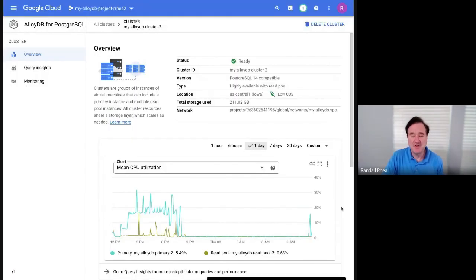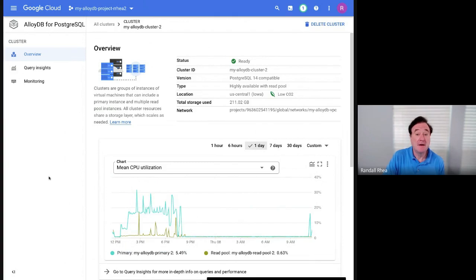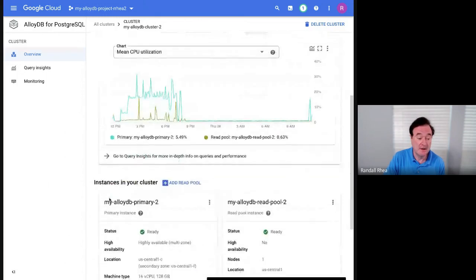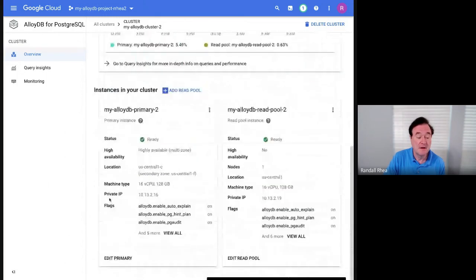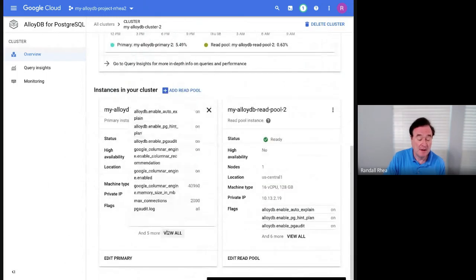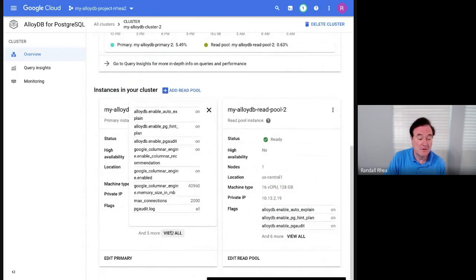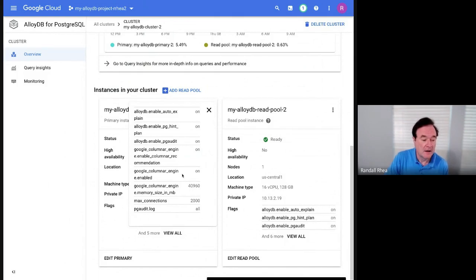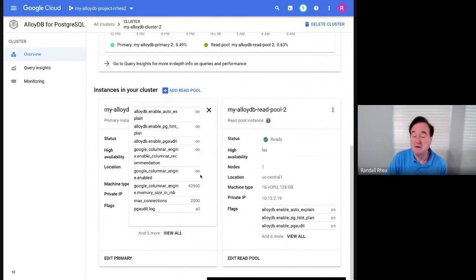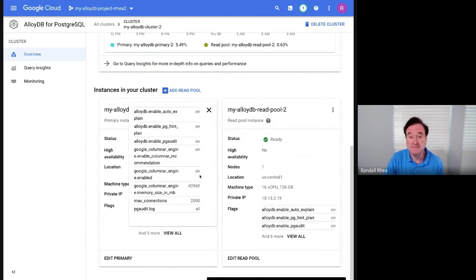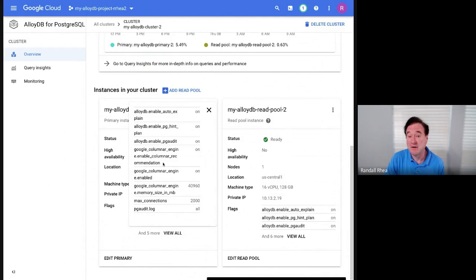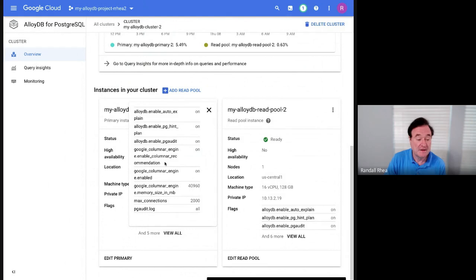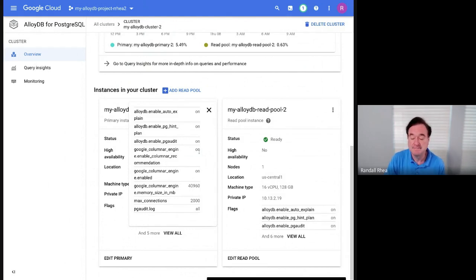By default, the column store is not enabled in an AlloyDB database instance. To enable it, you set a flag called google_columnar_engine_enabled and set that flag to on. If you want AlloyDB to recommend which columns should be in that column store based on your workload, then set this flag columnar_engine_columnar_recommendation to on.